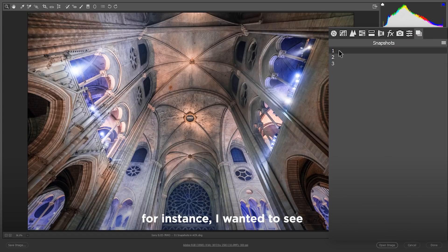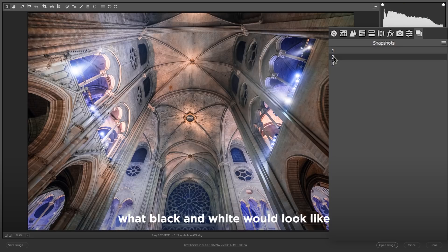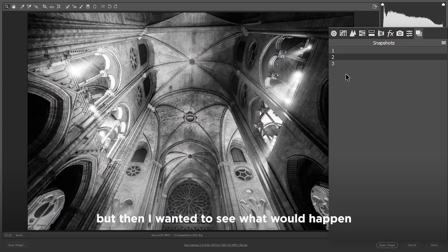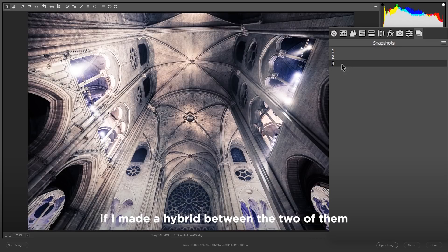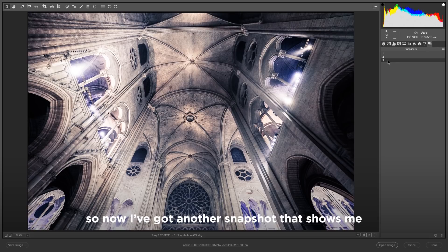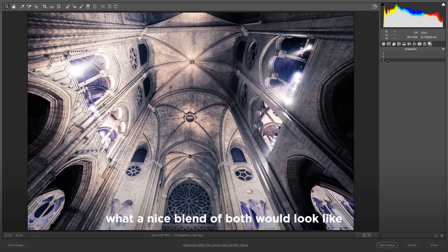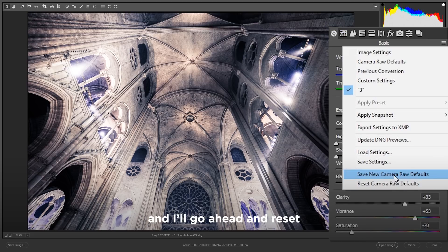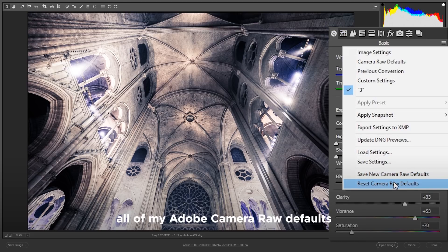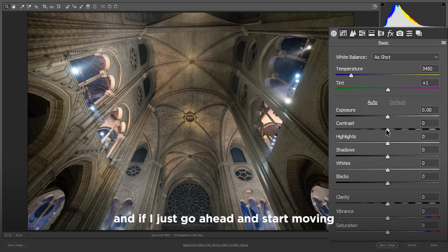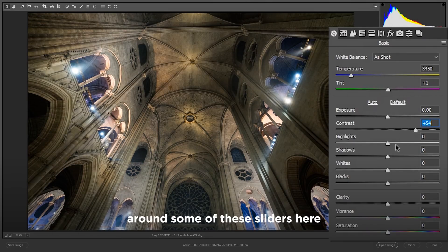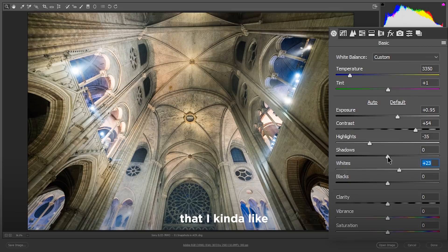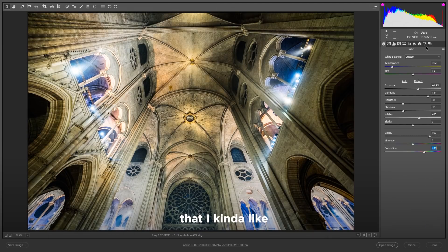For instance, I wanted to see what black and white would look like, but then I wanted to see what would happen if I made a hybrid between the two of them. So now I've got another snapshot that shows me what a nice blend of both would look like. So let's go ahead and go back to our basic settings, and I'll reset all of my Adobe Camera Raw defaults. If I just start moving around some of these sliders here, just get this to an exposure that I kind of like.